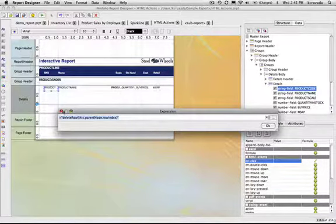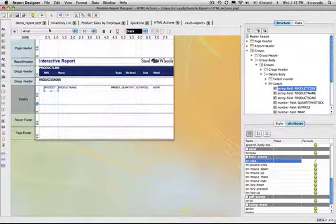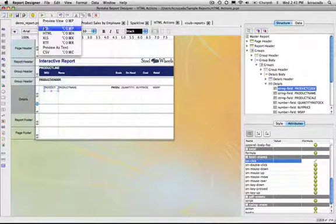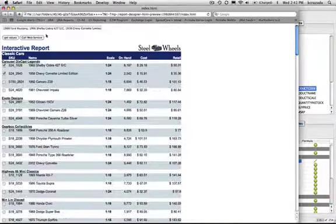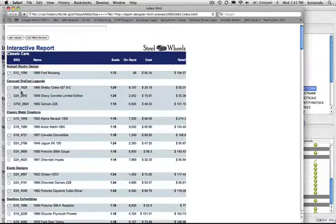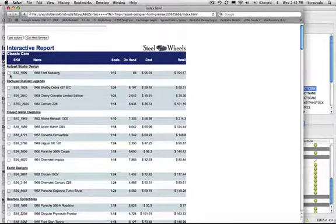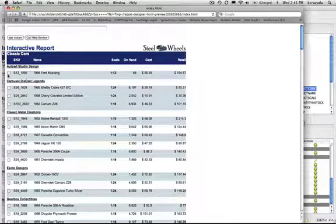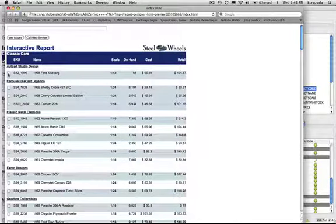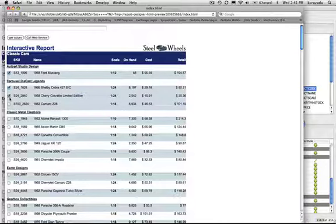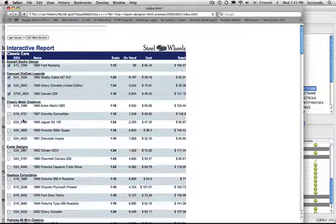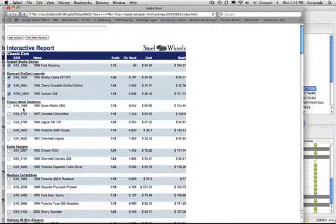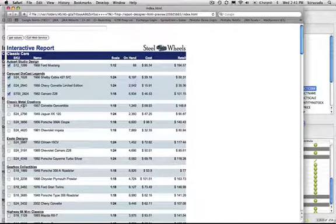So when I run this report in HTML, you'll notice that the form is, the checkbox form, input form is inside the report, as well as I could select on this element and make it disappear.